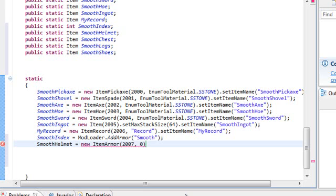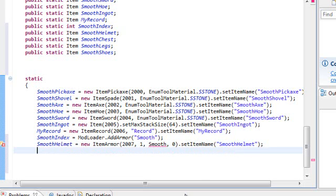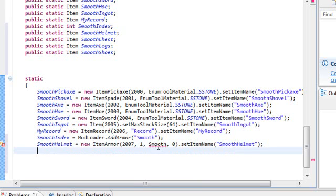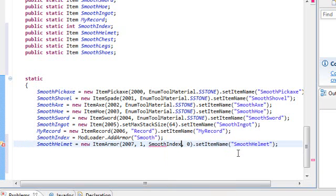And inside the quotation marks, put smooth or whatever armor you're making. If you're making dirt armor, you'd put dirt in there. It's really, you can name it whatever you want, but name it a keyword, something that you can easily remember. That's what I recommend. And so let's do the helmet. Smooth helmet equals new item armor. And then the ID, don't forget that, 2007. Zero, which is, I believe zero means, no, one. Let's do one because that's the protection.